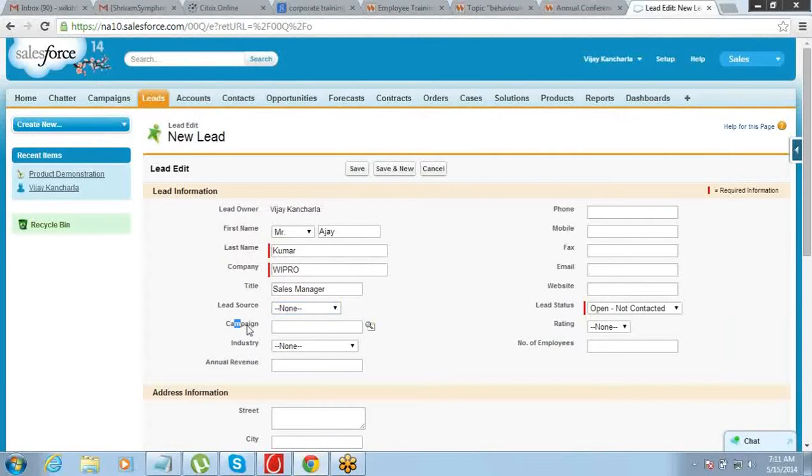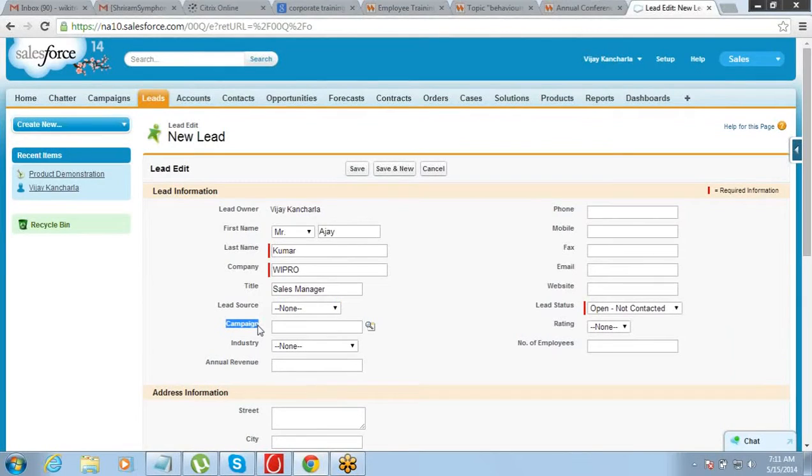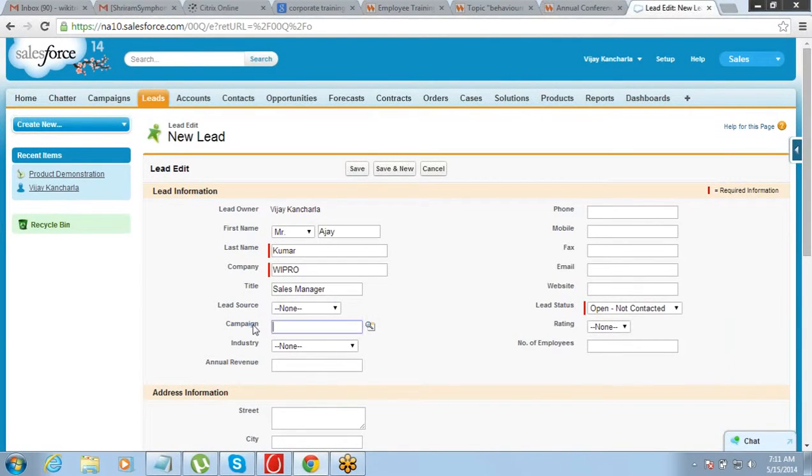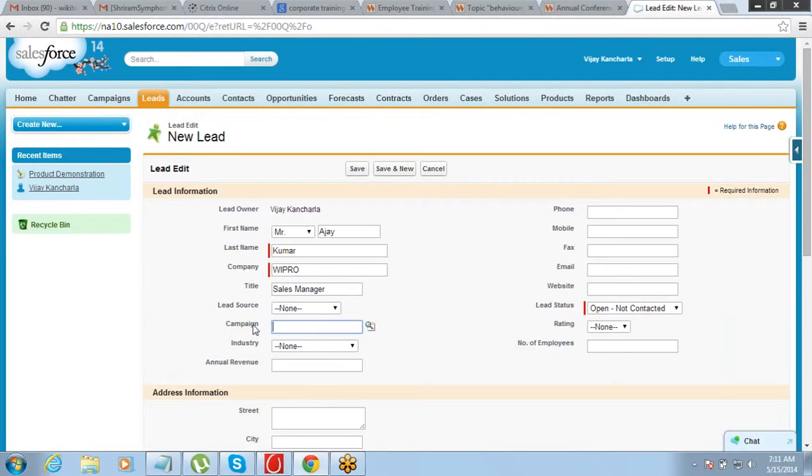Connecting the lead to the campaign is what will give you a clear idea of how successful your campaign was, how many leads you got from there, and how many of those were converted.